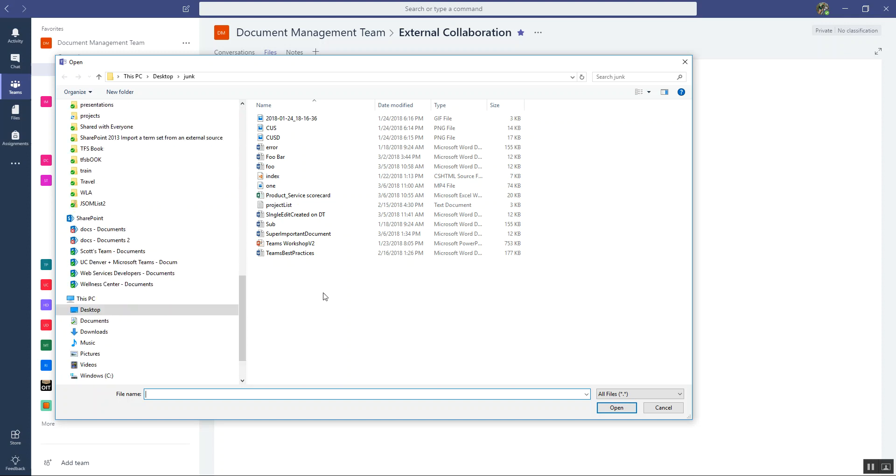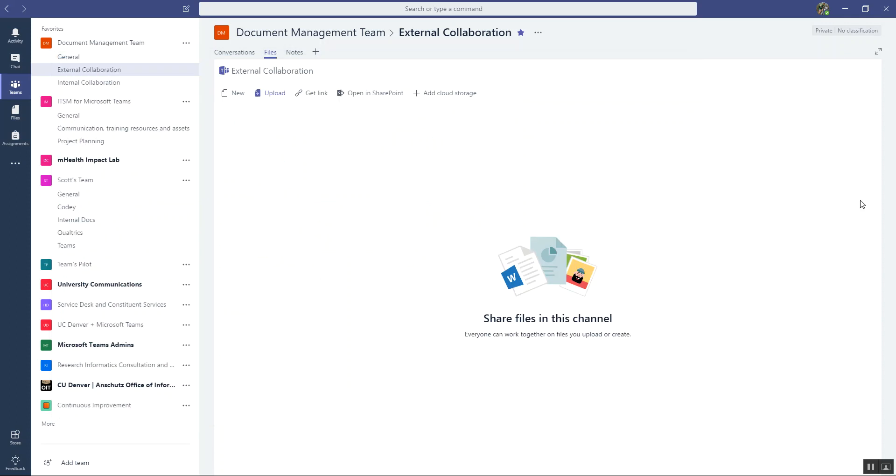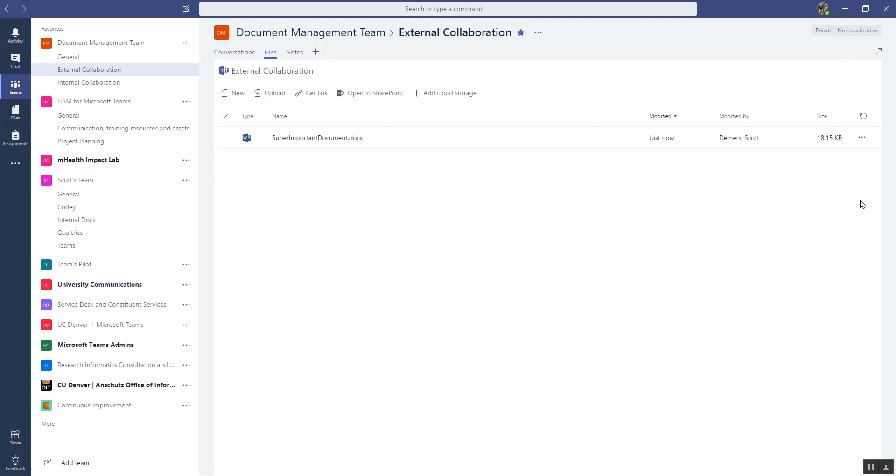So let's upload this document. And let's see, this is it right here. Super important document. And now I've got my document in this area.